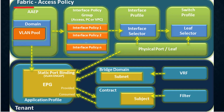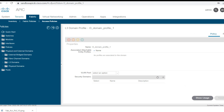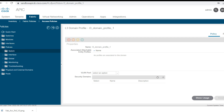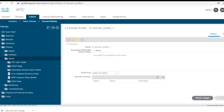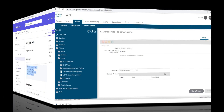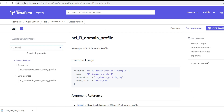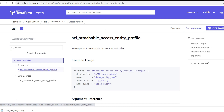I will show you how to configure a new AEP in the fabric access policy. In the GUI, go to Fabric, then Access Policy, then Global Policies, and you will find the AEP there. I'll copy the AEP name and use the same name to search for it on the Terraform site. I'm typing the entity in the search box and getting the results for AEP.